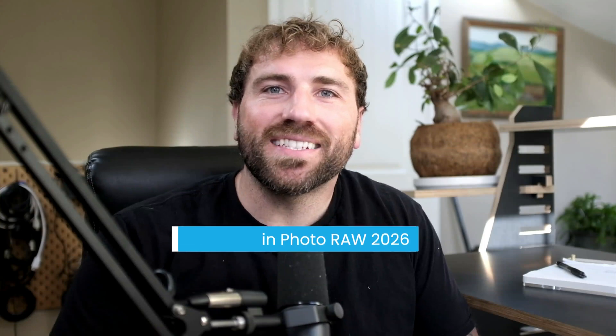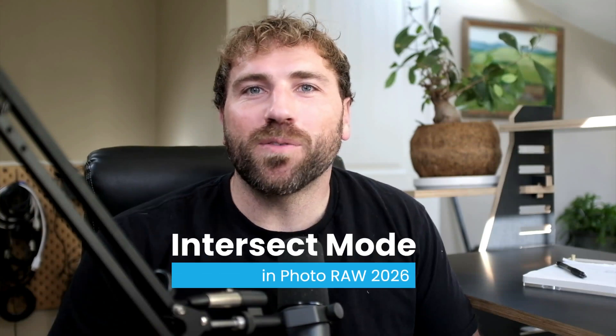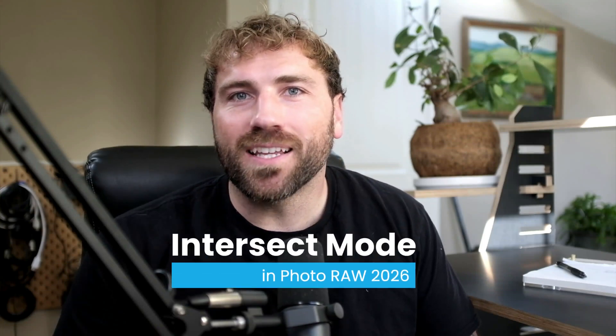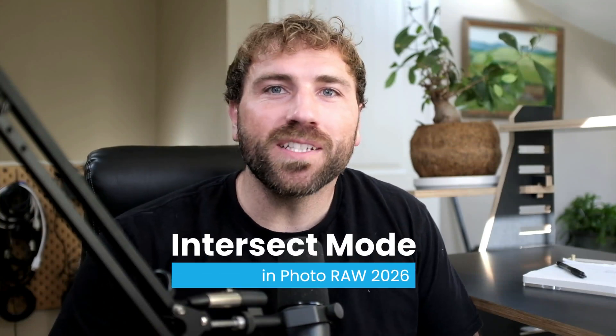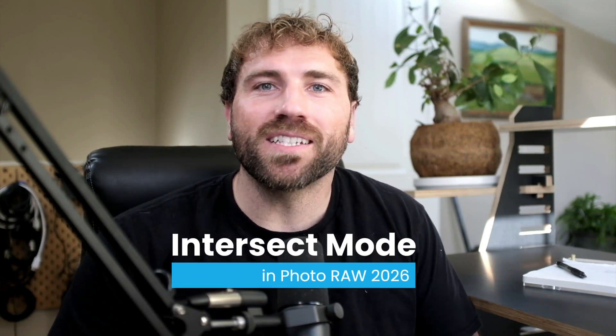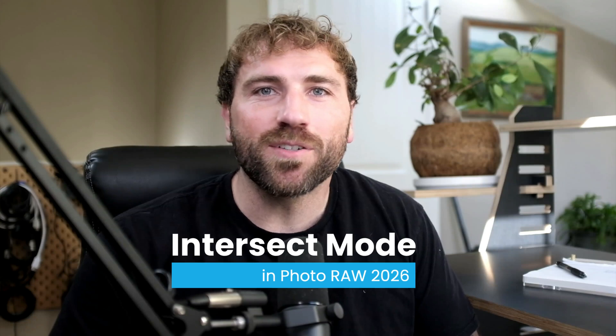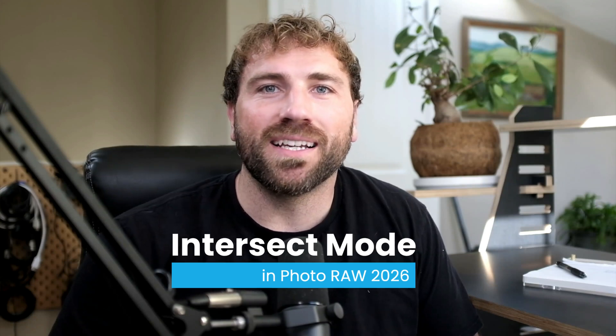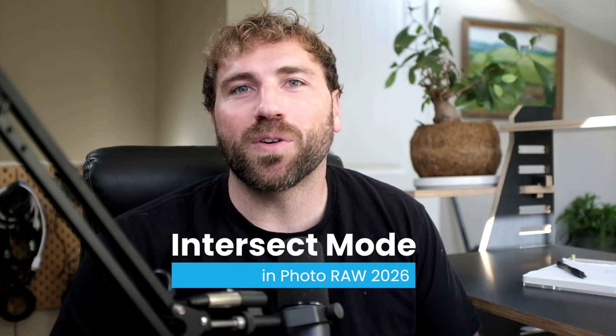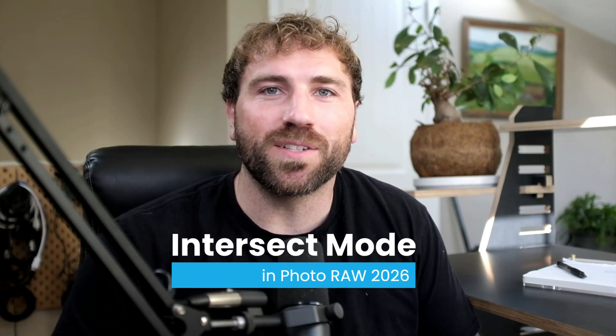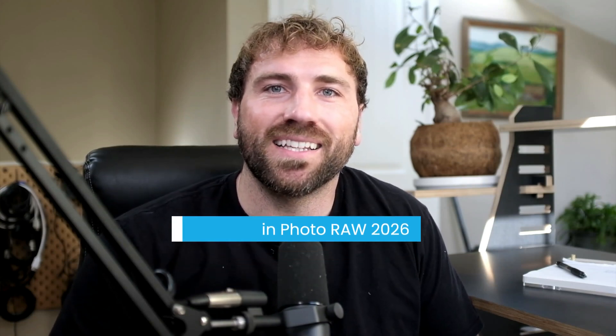Hey everyone, in this lesson I'm going to show you a fun way that you can target really specific areas within your images using the intersect mode in On One Photo Raw 2026. Let's jump in and take a look.